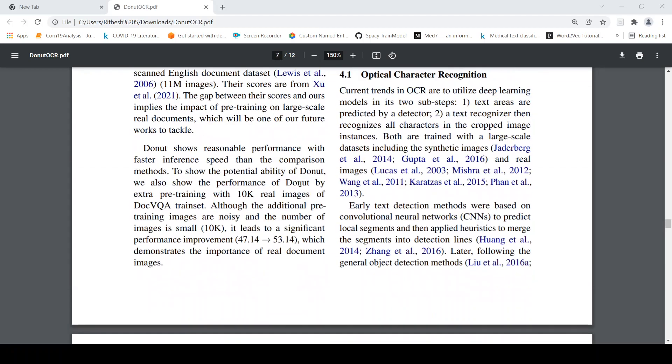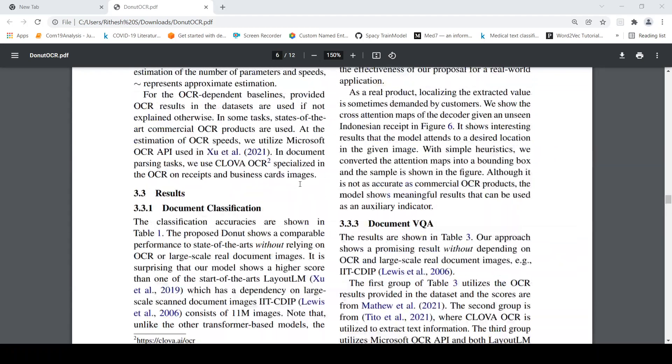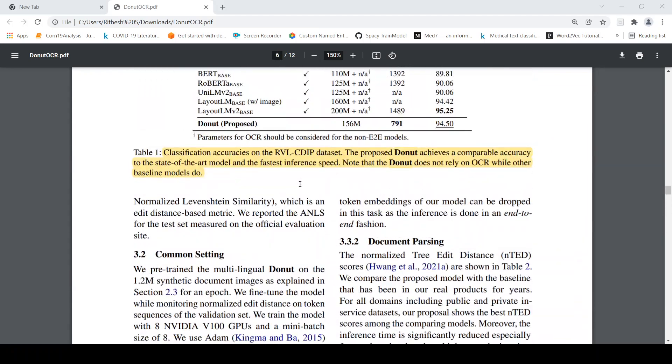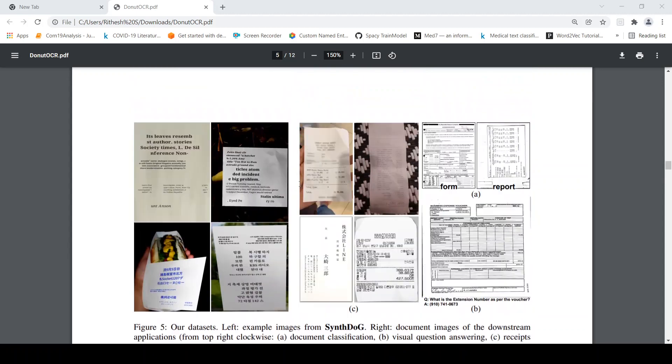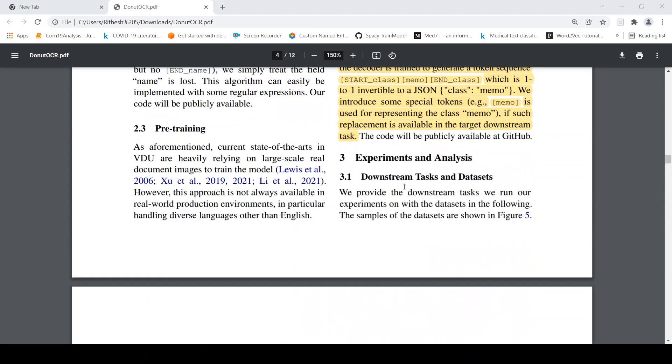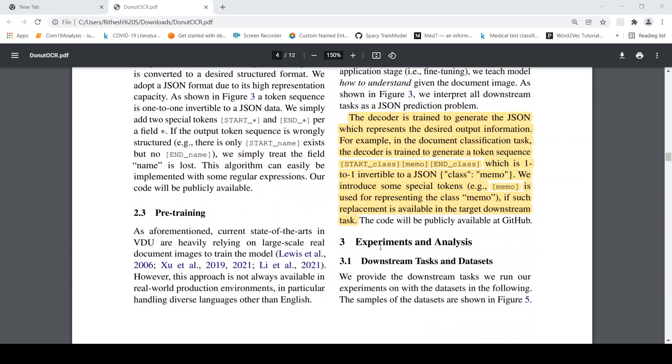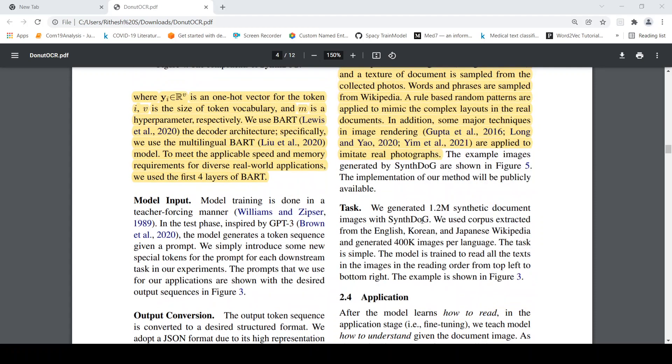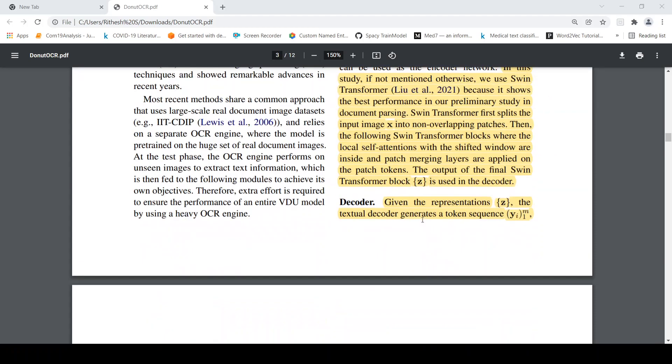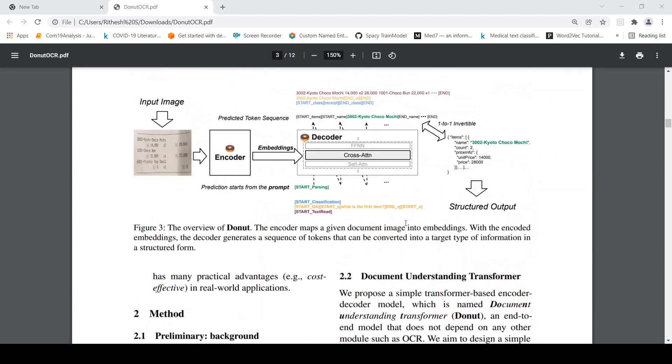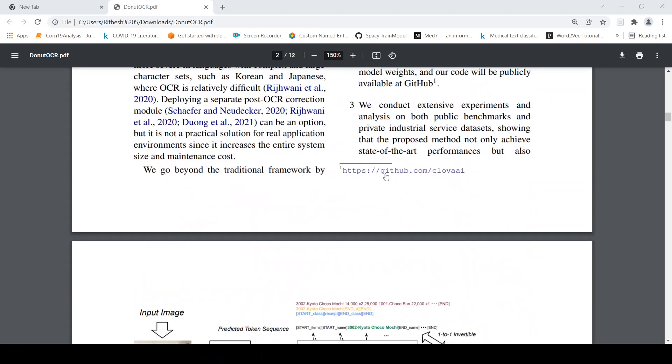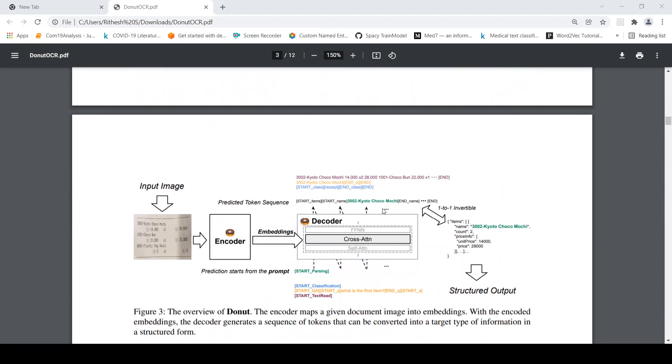So this seems to be a very interesting paper. I searched for the code. I think the code is not yet released. They say the code will be publicly available at GitHub. They have also given a path of the GitHub repository somewhere over here but then I tried it over there. It's not yet available but it would be nice to once it is available to test it out with your own images.